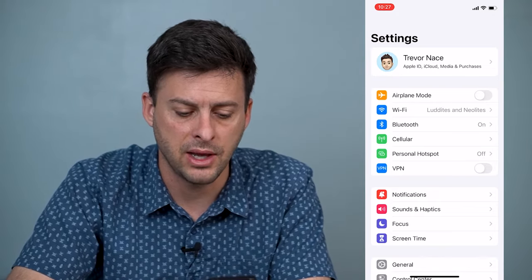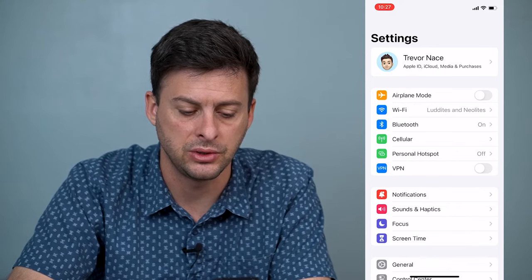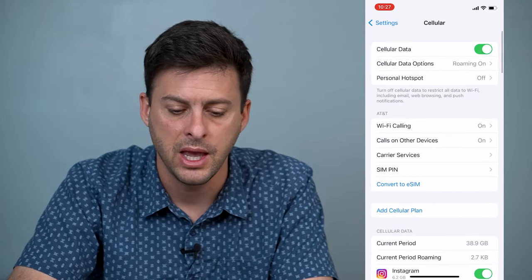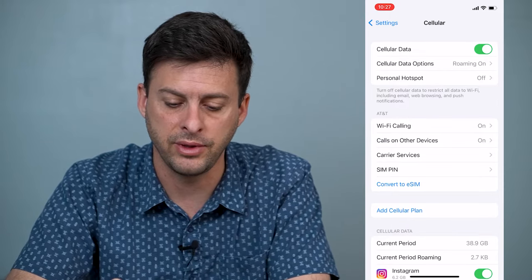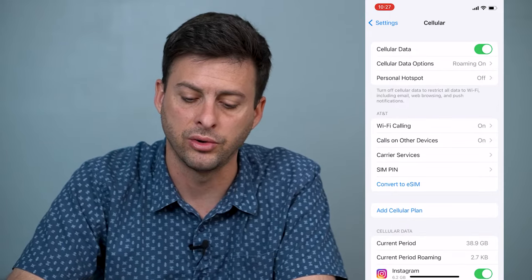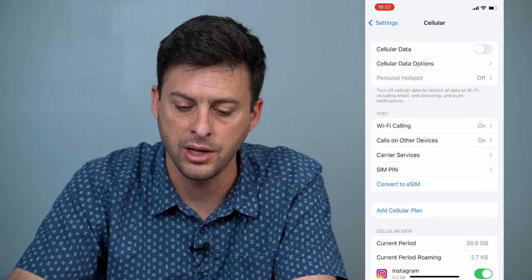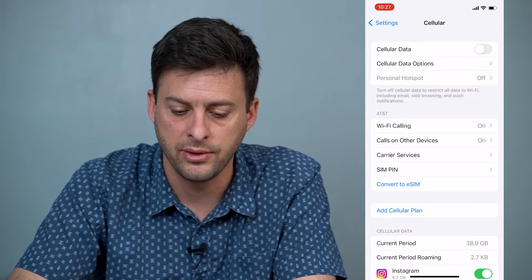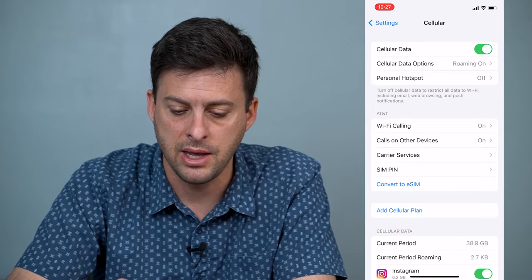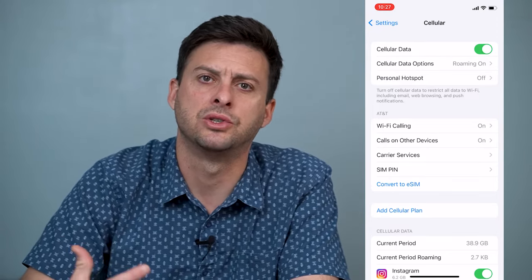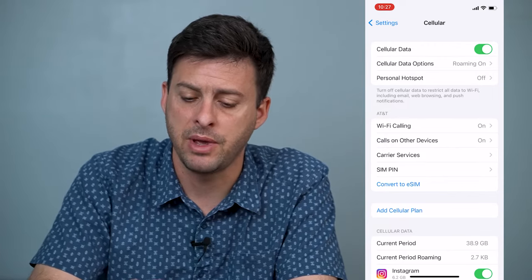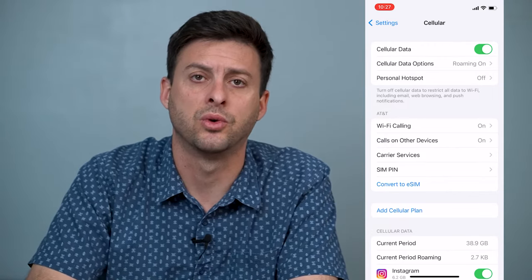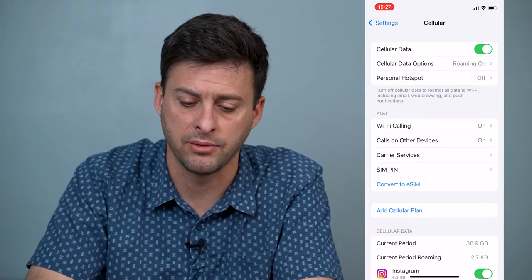The second thing we'll want to do is go into Cellular and make sure that cellular data and all of these options are toggled on. If they're already on, you could toggle it off and then back on again to reset that cellular data and make sure it's working correctly.